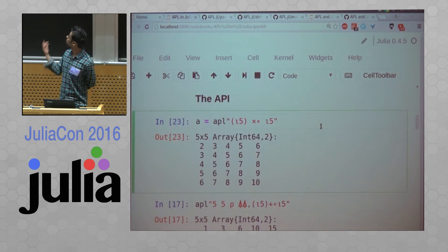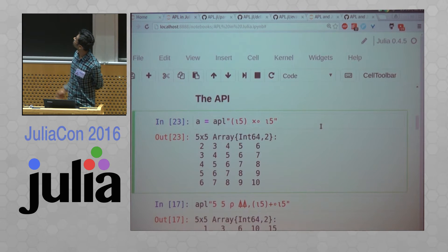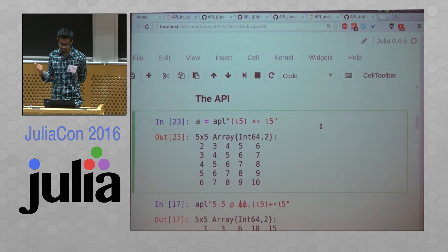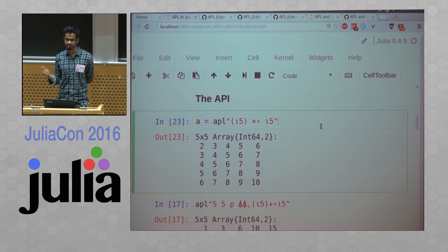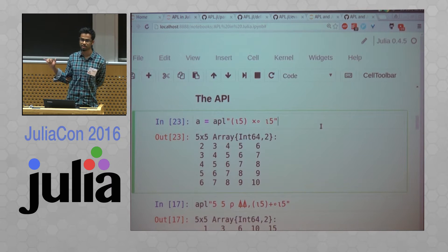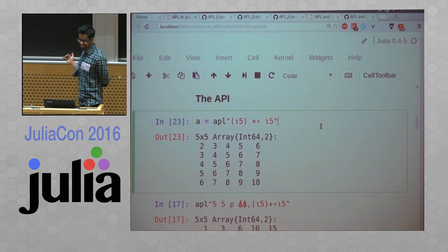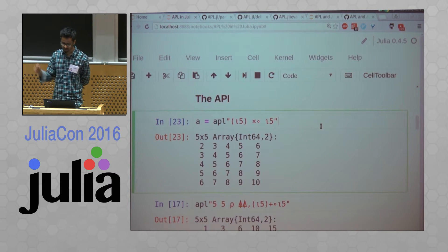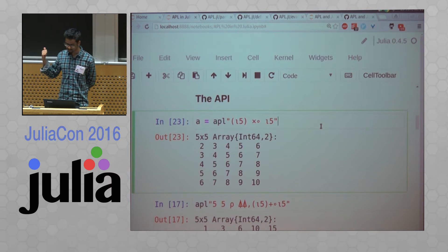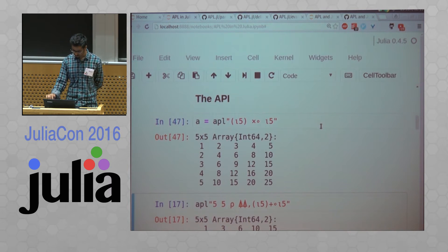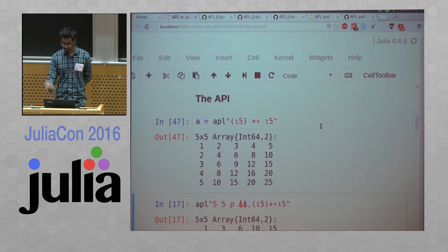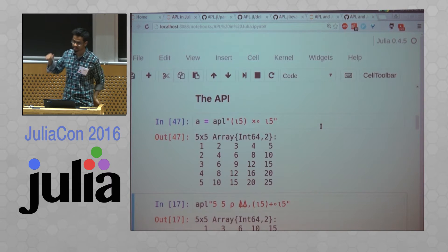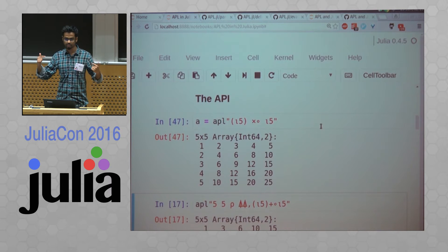So this is an example of the API. You just use this APL string macro and put some APL in it, and you get back the output. This particular expression is an outer product.